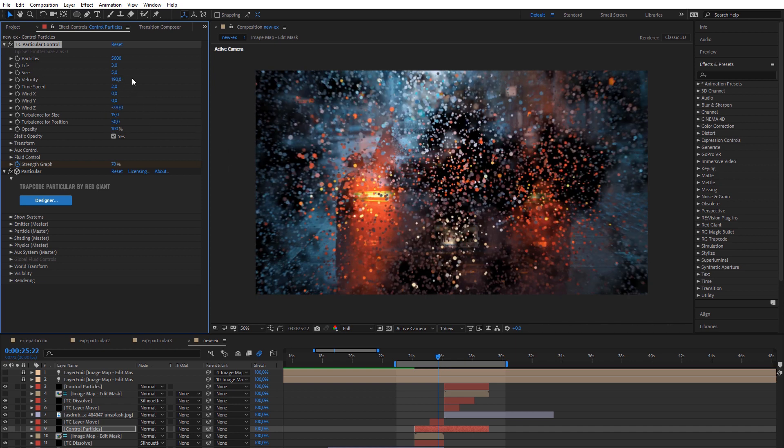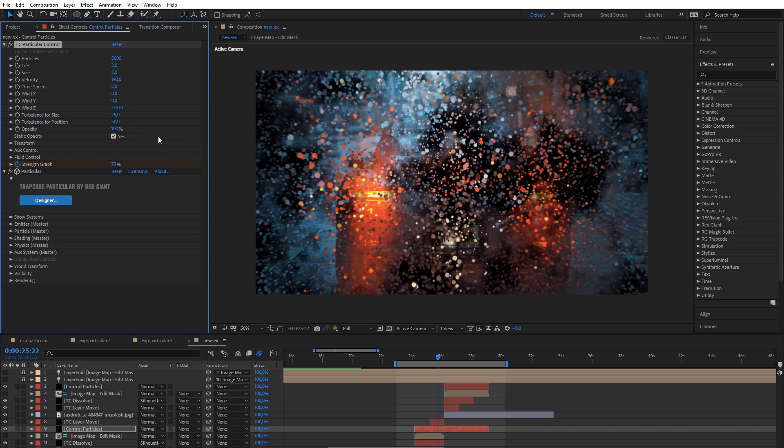Everything is working in real time, so you don't need to open nested precompositions as in other transition plugins.